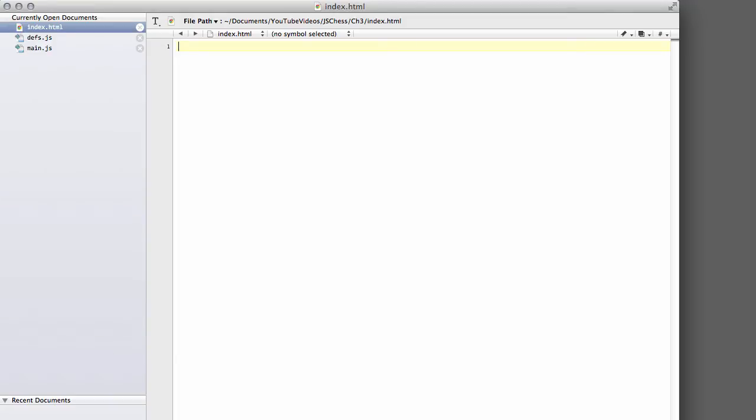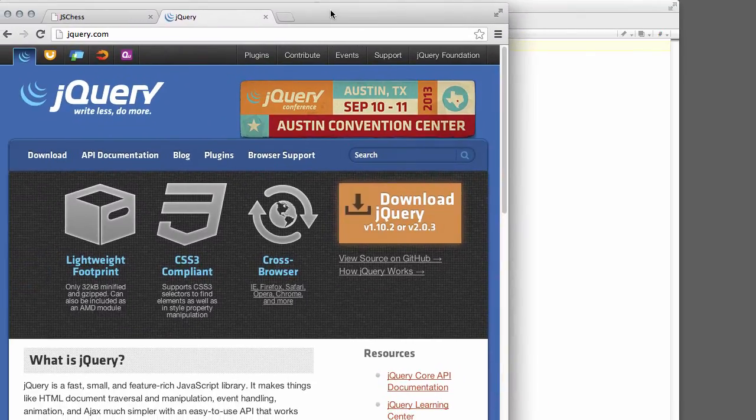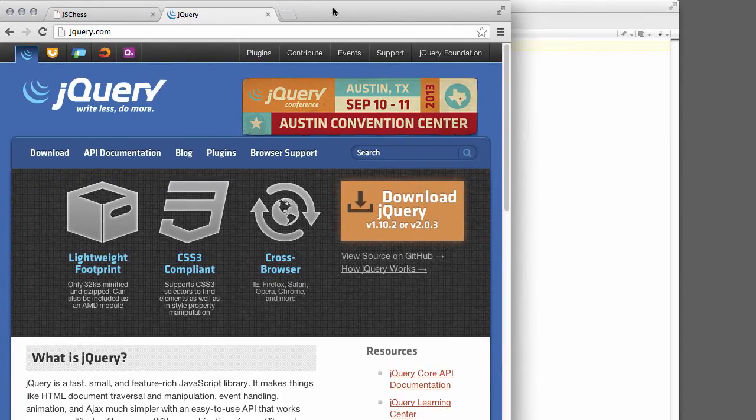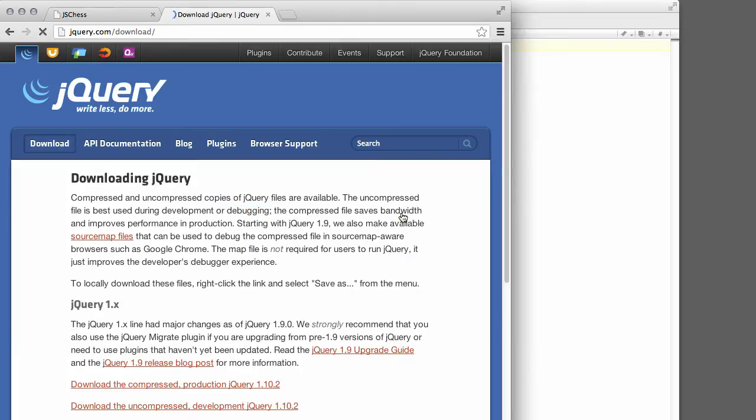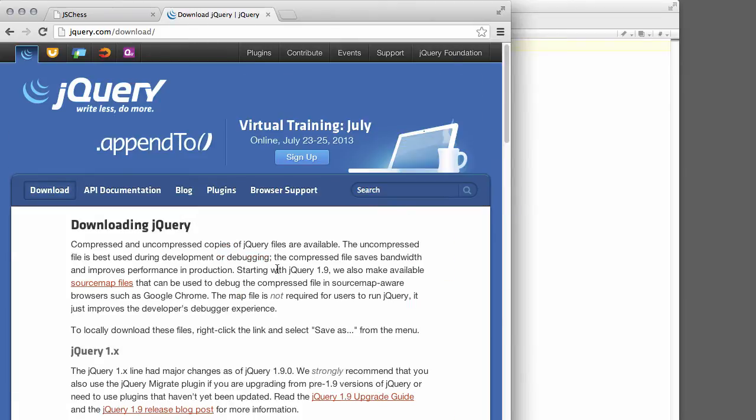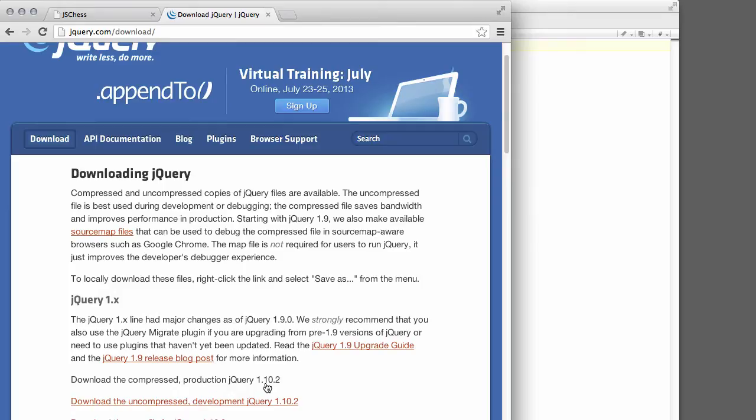The first thing you'll need to do is go to jQuery.com if you're not familiar already with jQuery. We're going to click on the download link here, and then you can download the compressed production version. Just download this file and save it into the project directory.